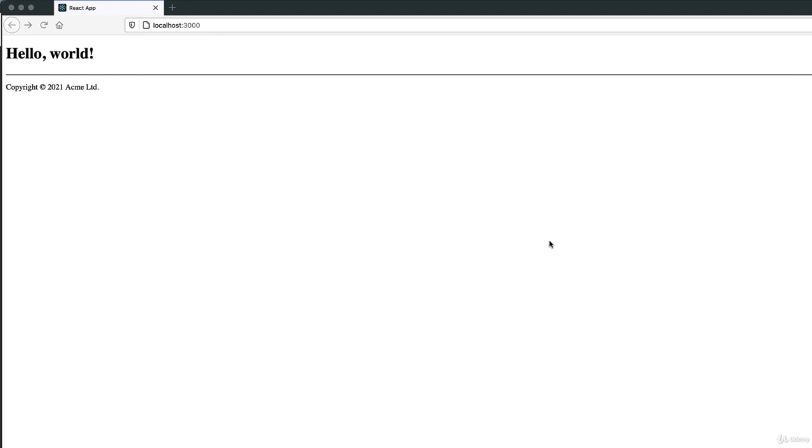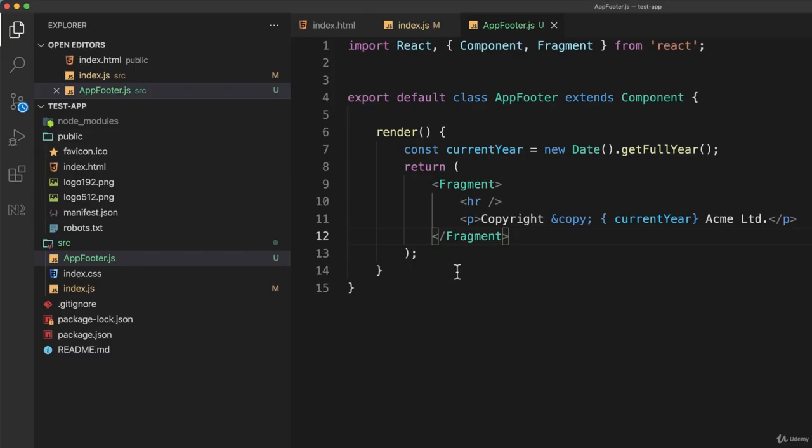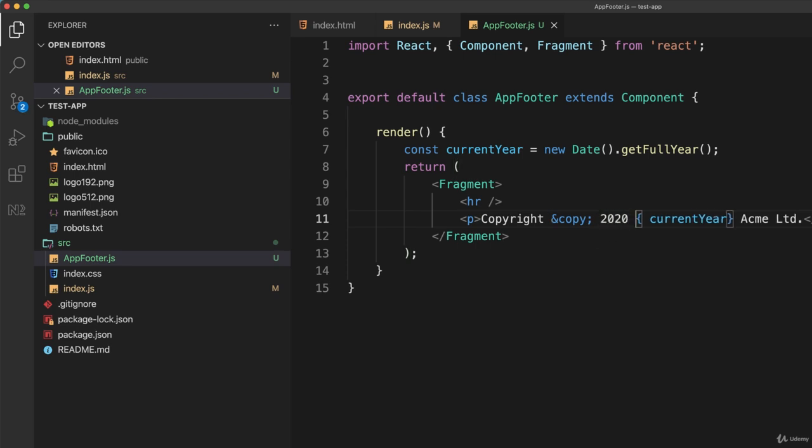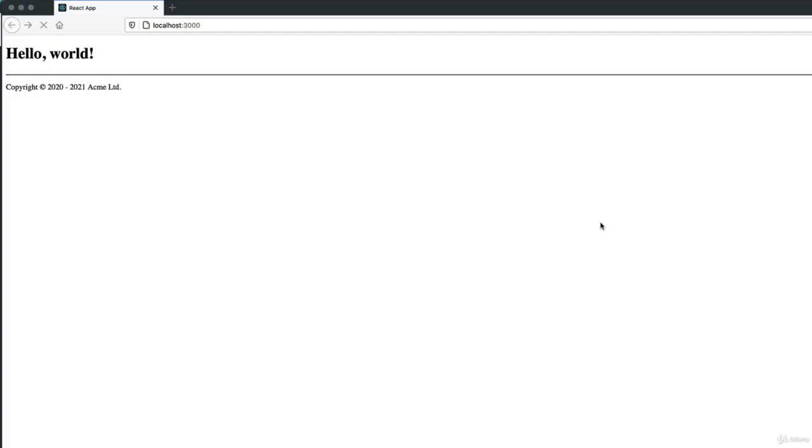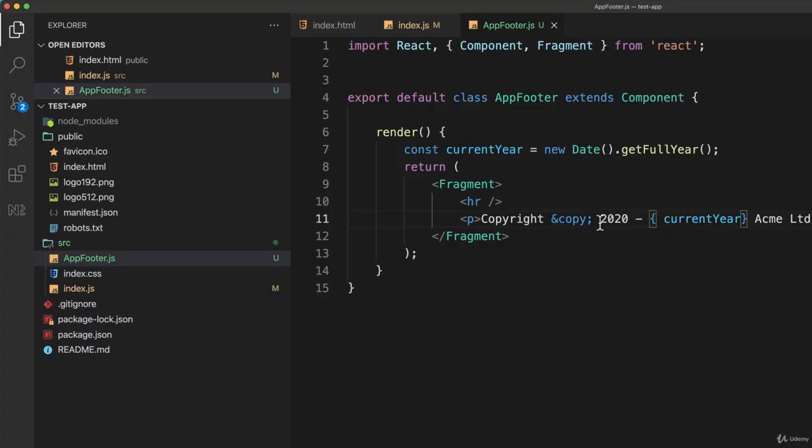If I save that and switch back to my web browser, there it is. It looks exactly the same, but now it's dynamically generated and will update every time the year updates. Just to show you that it actually is changing, I'll put 2020 dash and save and switch back, and there it is modified.